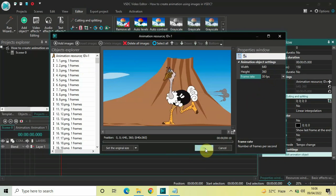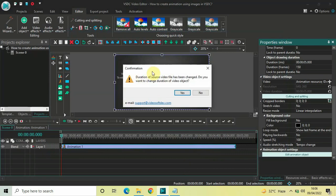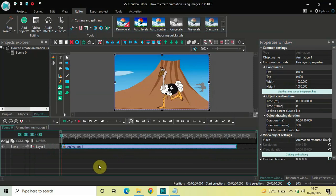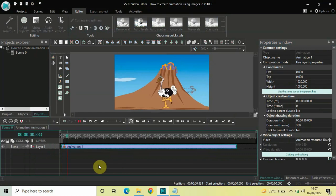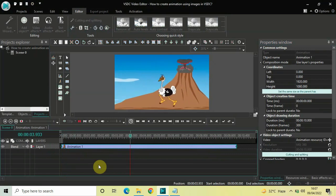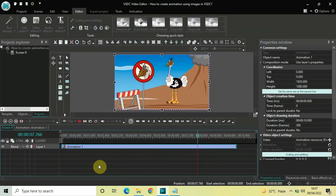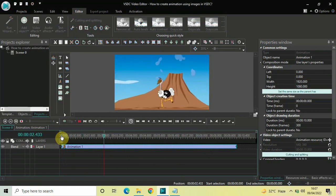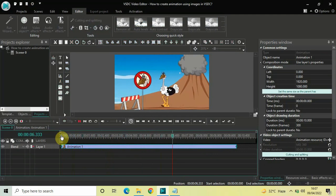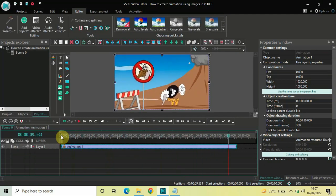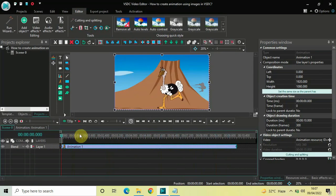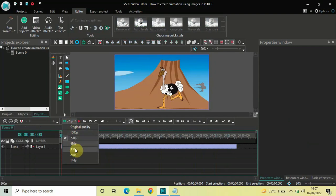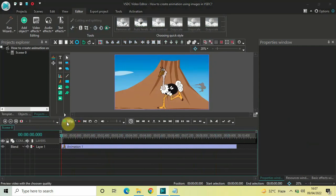Click the OK button and you'll see a pop-up saying the duration of the source file has been changed — do you want to change the duration of your video object? Click Yes. Now if I quickly play the animation, this is not a video — it's an animation created using images. All 300 images are playing one after the other and it looks like a video. Let me lower the resolution and show you the output in the preview window as well.